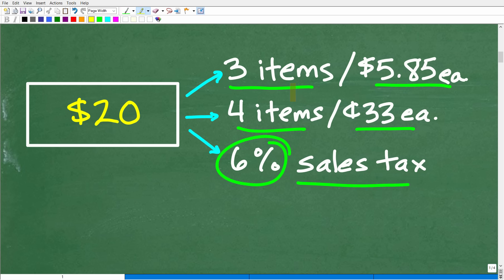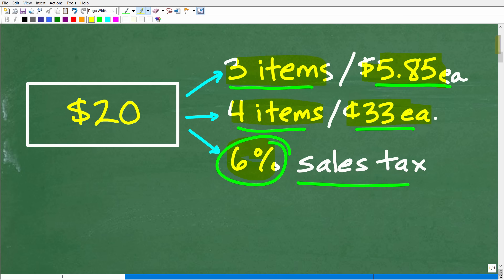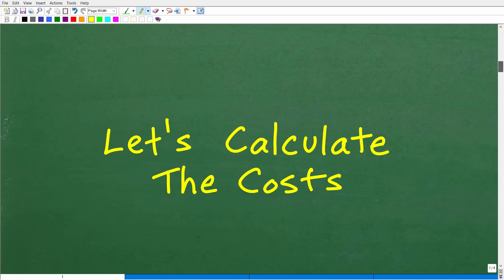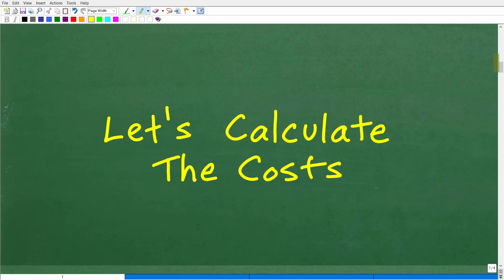So probably most of you could be like, oh yeah, three items at this cost. That total right here, the subtotal would be three times $5.85. Right here, four items times 33 cents. We could just calculate how much this is going to be. Then we need to think about this sales tax. So what we need to do here is obviously we're going to have to calculate the cost.